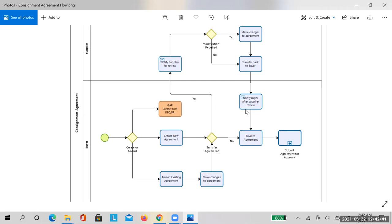Once the agreement is created, there may be cases where it needs to be amended — for example, adding new consignment lines or changing terms and conditions. In that case, amend the existing agreement, make the required changes, and follow the same process of transferring to the supplier or finalizing offline before submitting for approval. Agreement creation is a mandatory step; without it, the consignment process will not work at all.